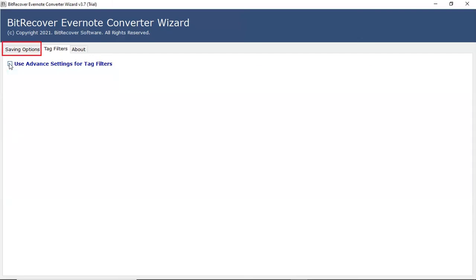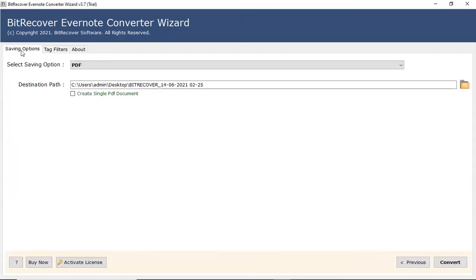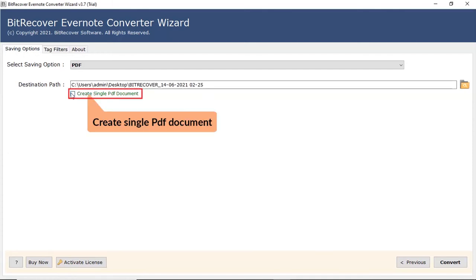Go to previous window. Select the option to convert Evernote file in single PDF.